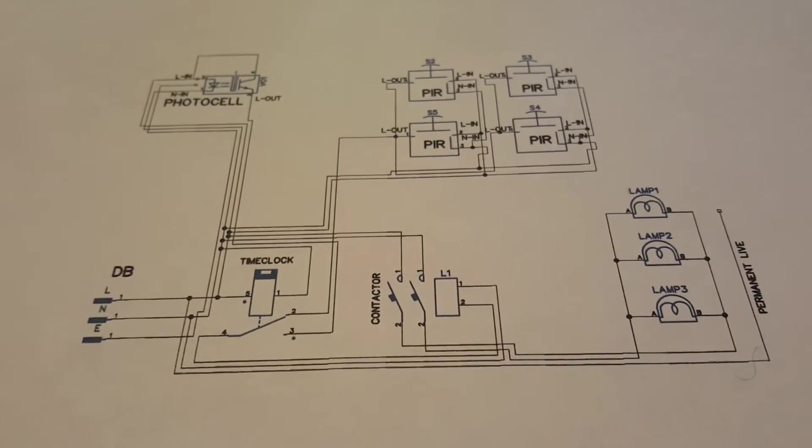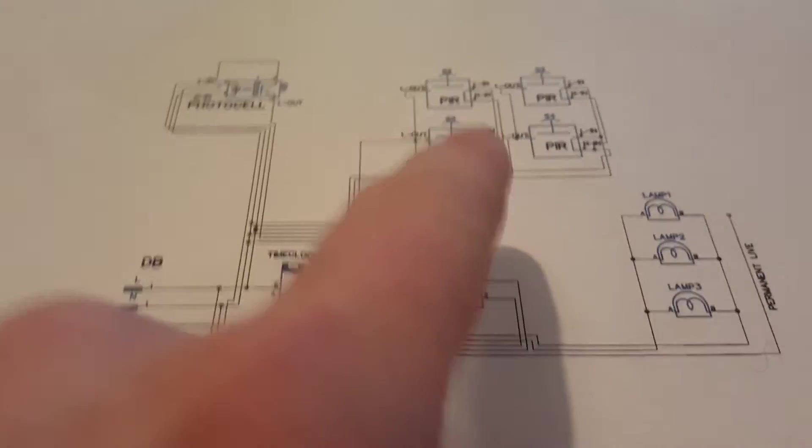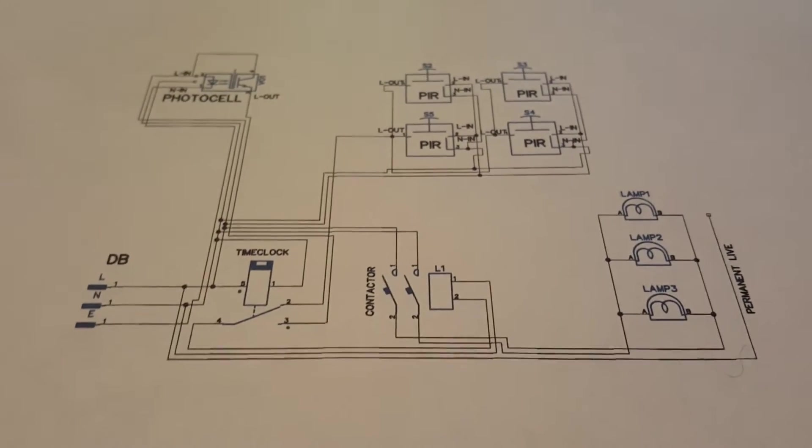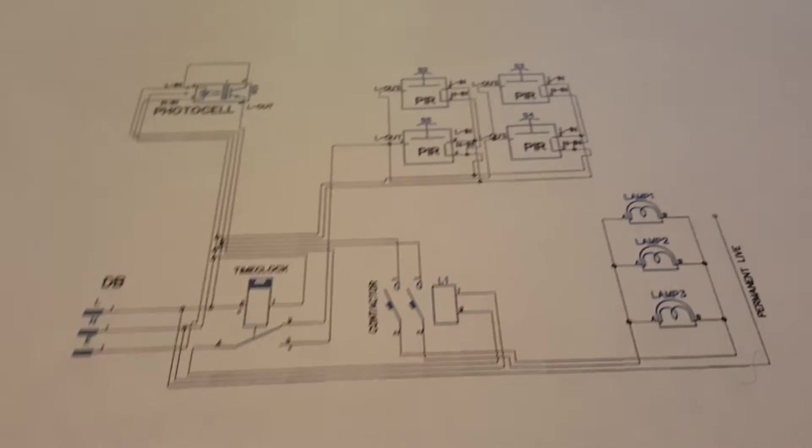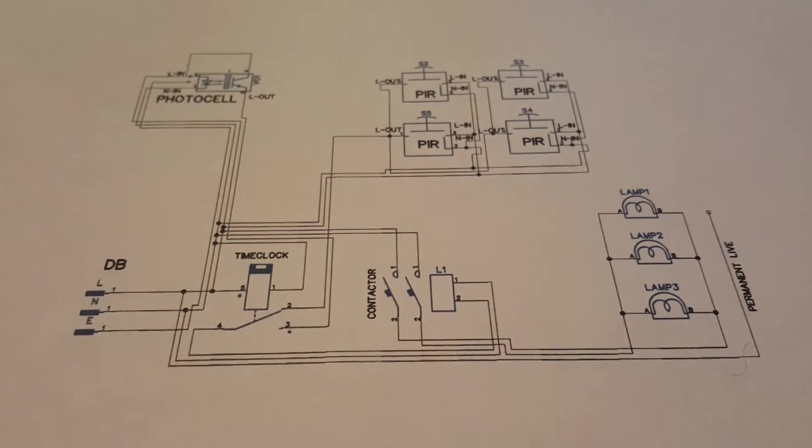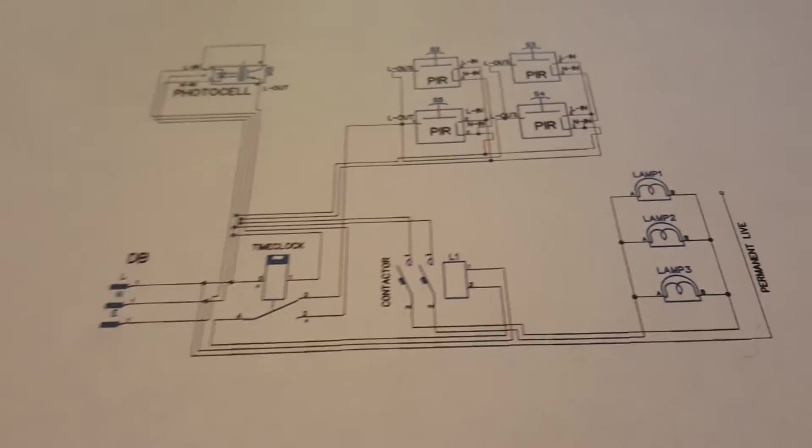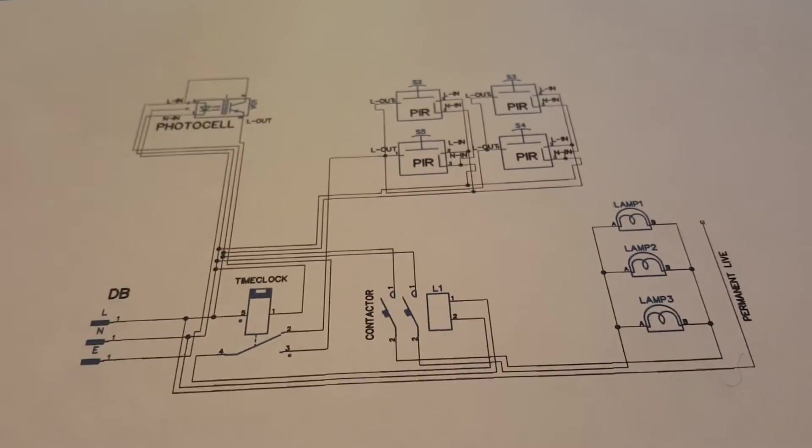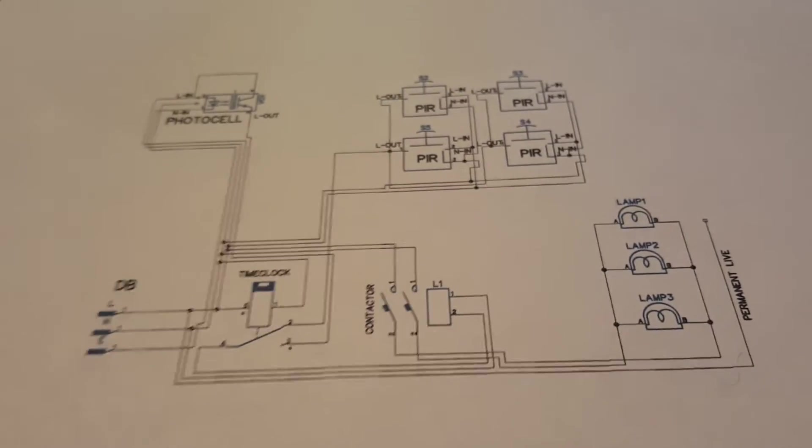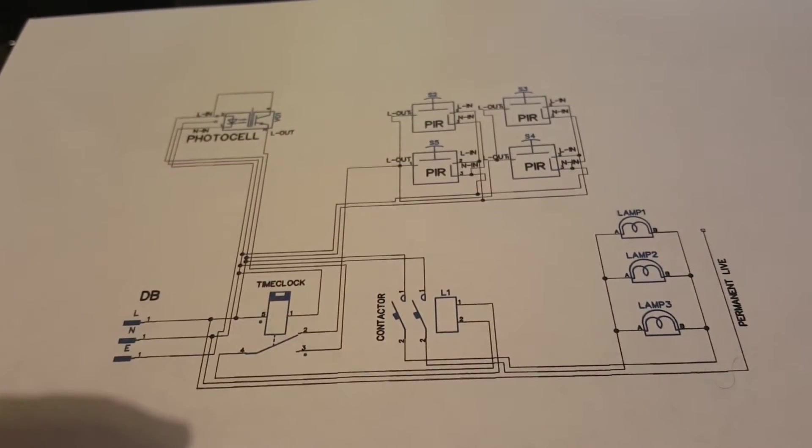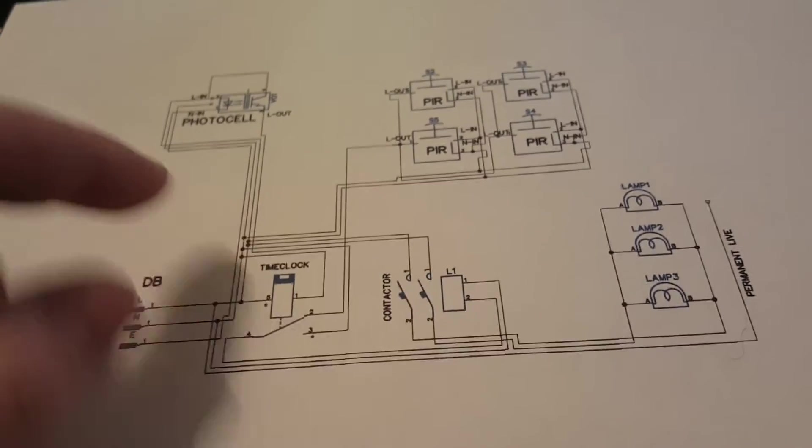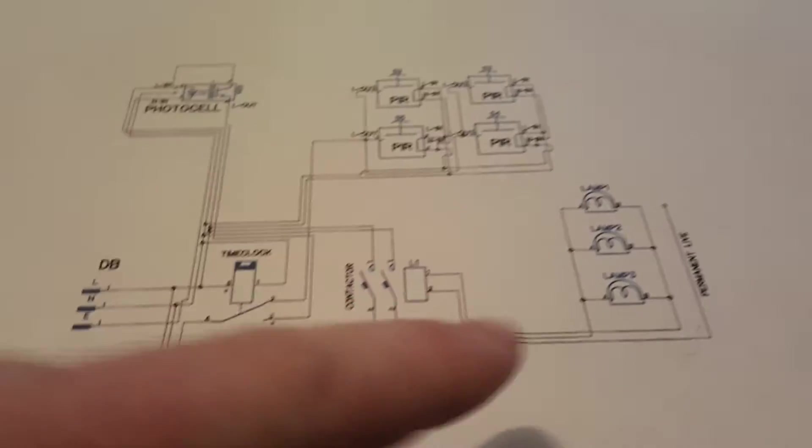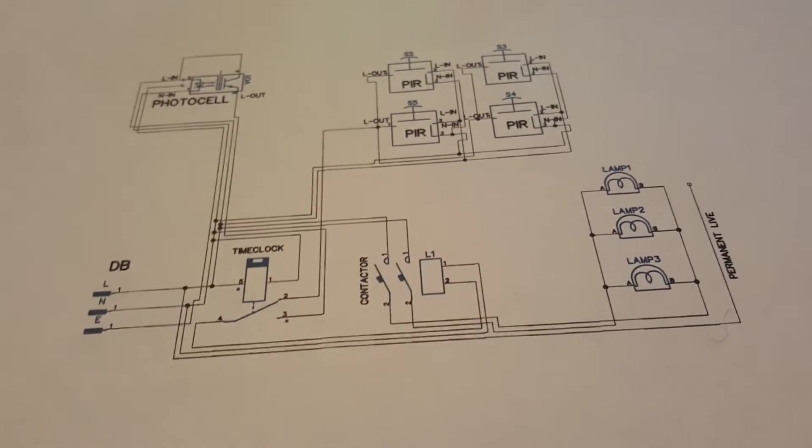But the cleverness lies in the time clock, PIR and photocell because they all work together to control your lights automatically. Say for example you set your time clock for between 4pm and 10pm, and another timer from 4am till 8am. What happens is it comes to 4pm, say for example it's 4pm in summer, your time clock will turn on but your photocell hasn't turned on yet so it won't put your lights on because it's not dark enough yet.